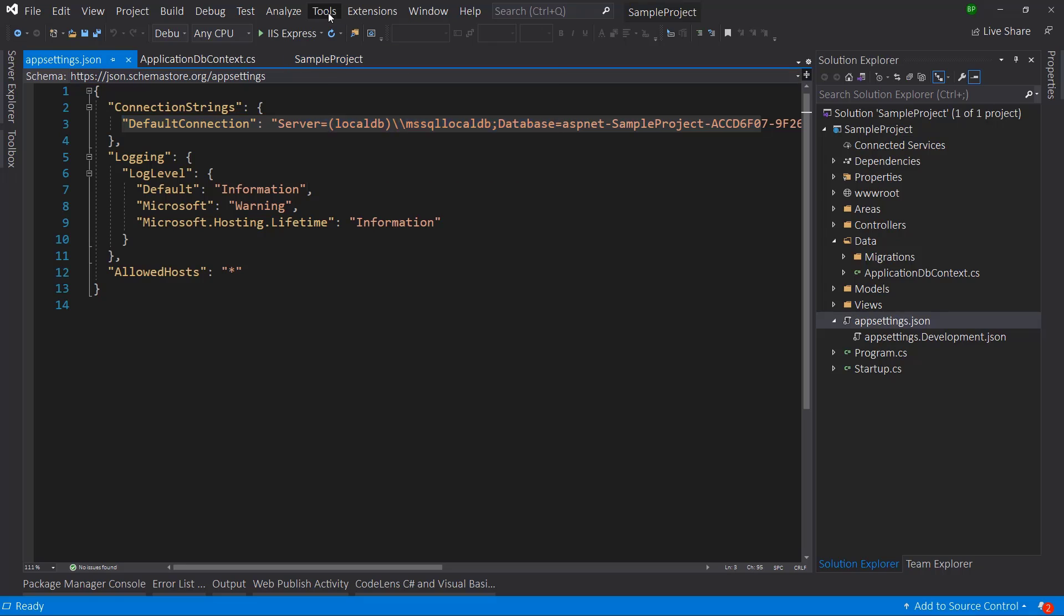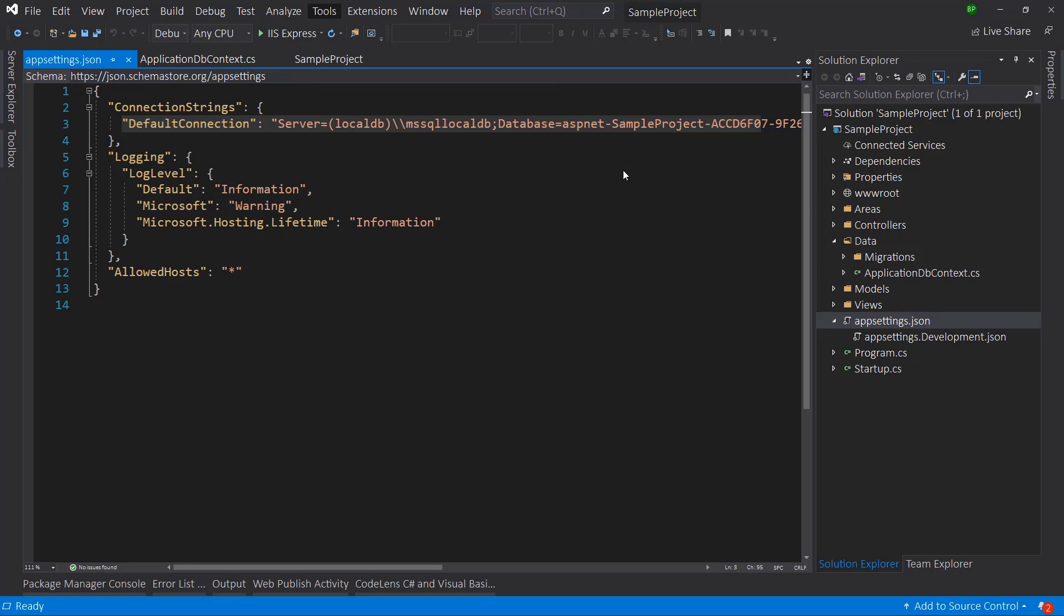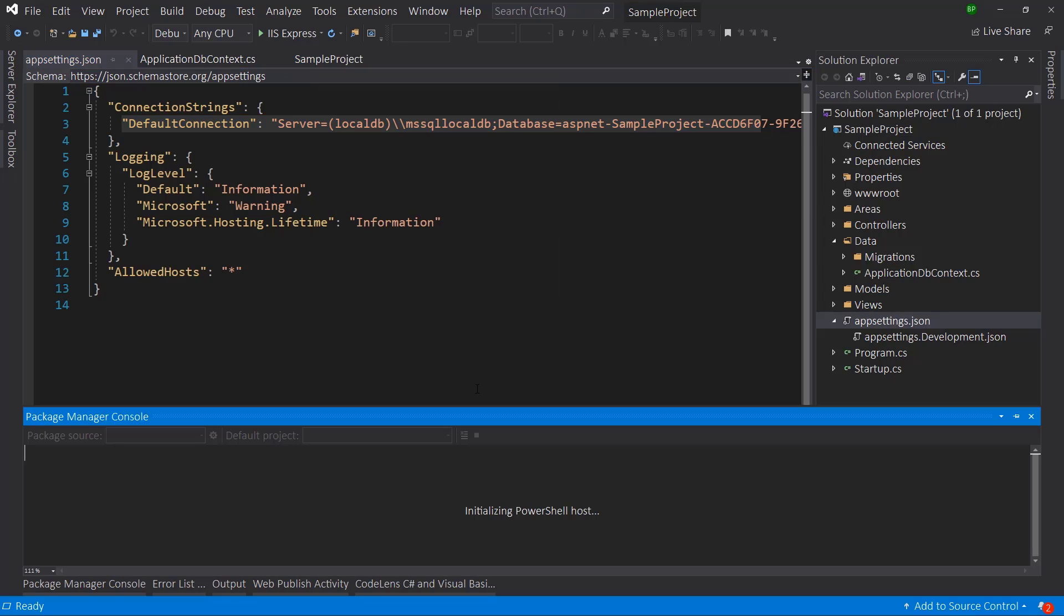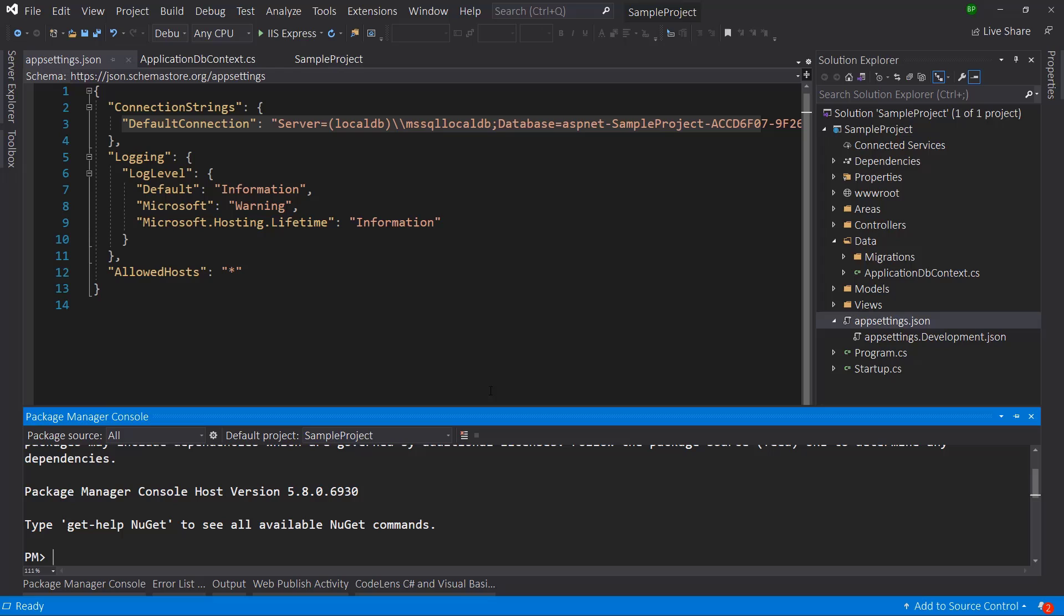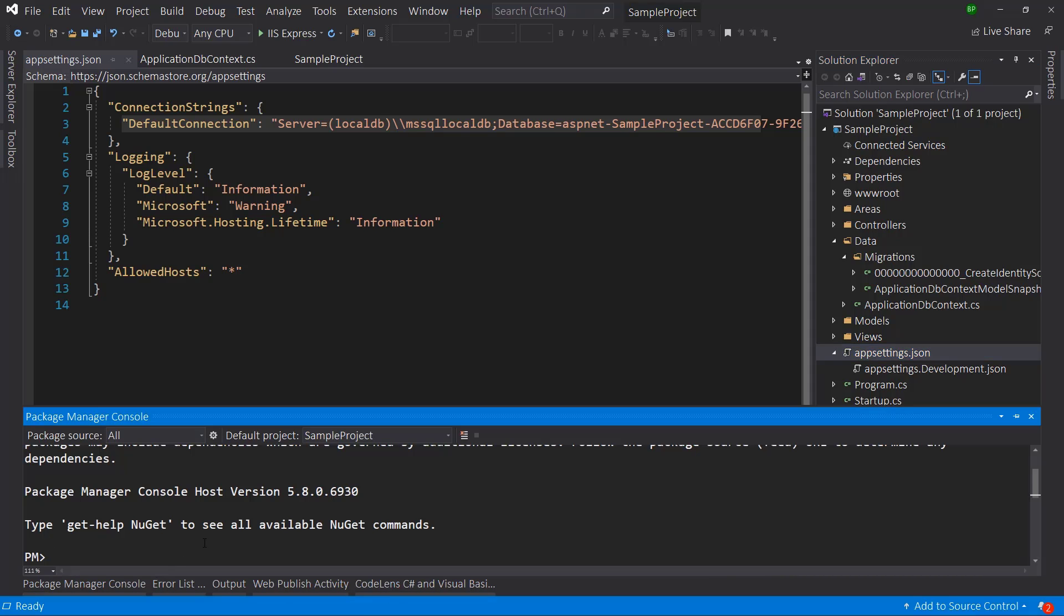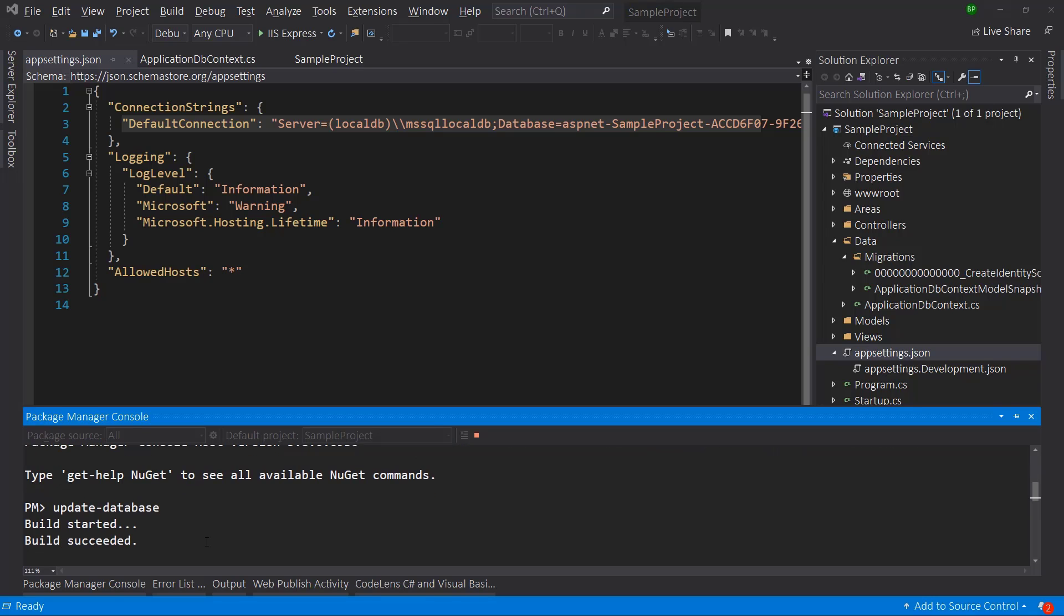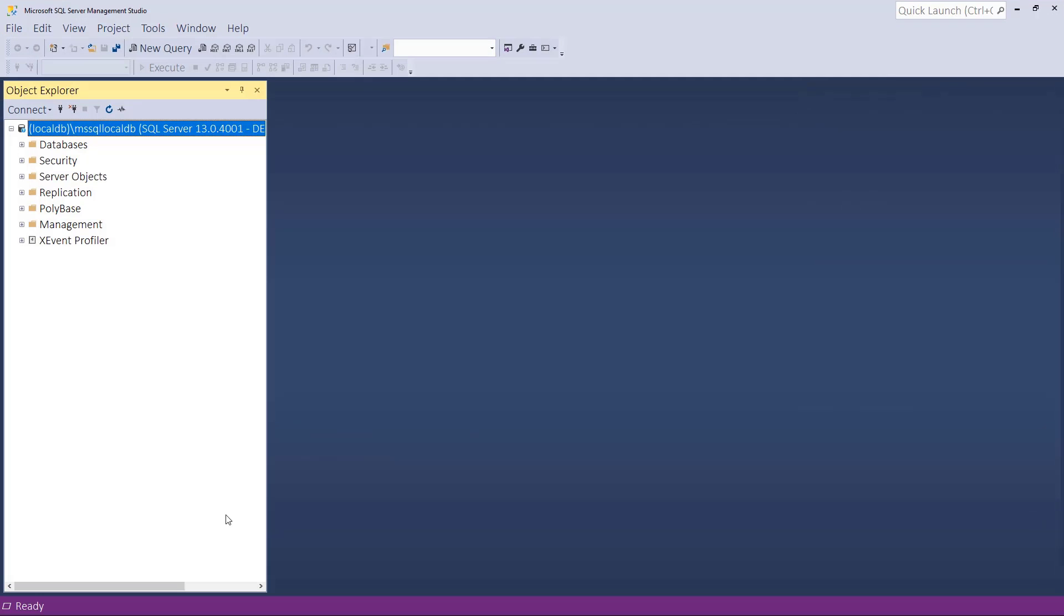And let me examine the migrations. It already has the create identity schema. So here we just need to hit the command update database. Once we do that, let me switch to SQL Server and try to find out the project.